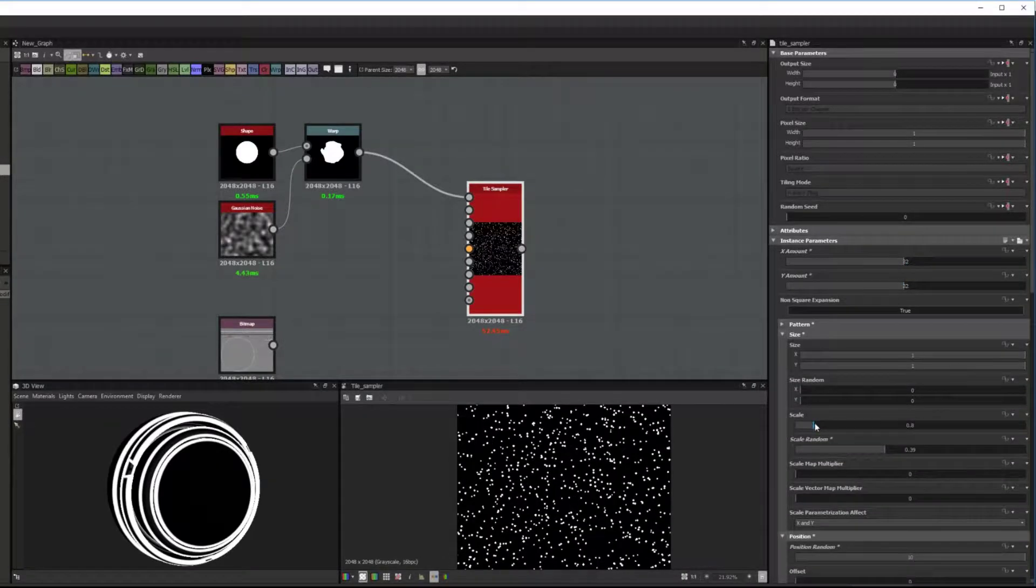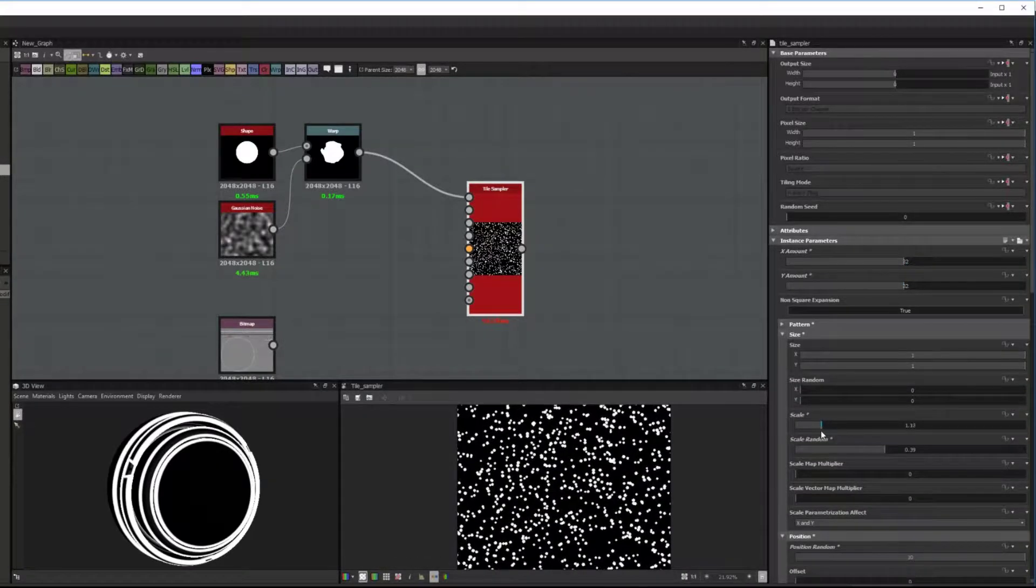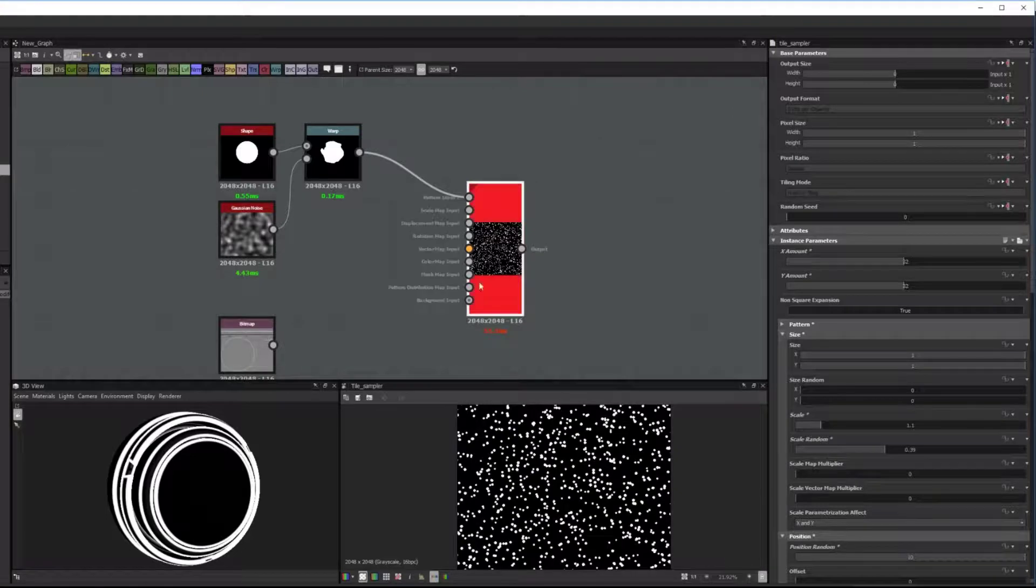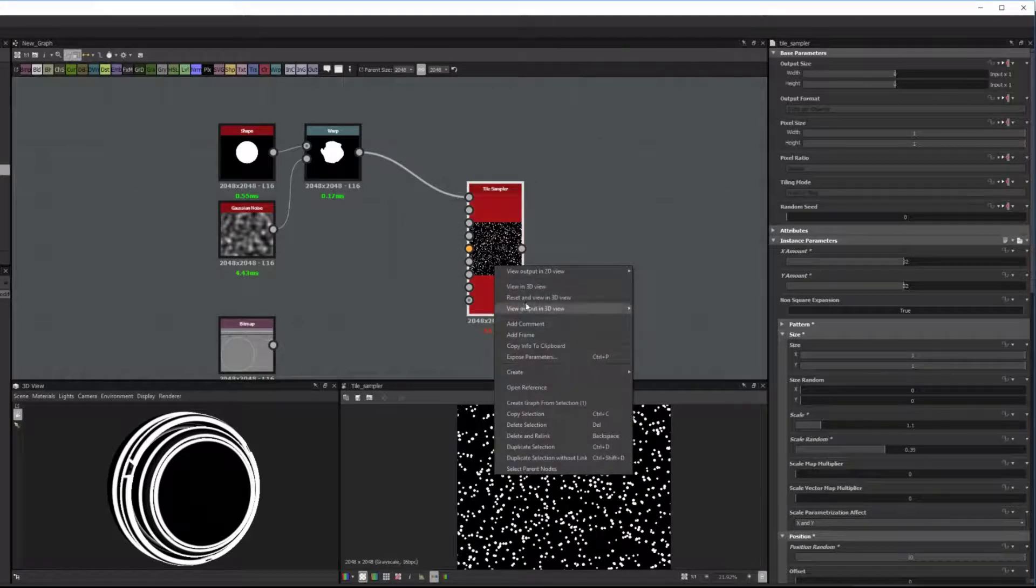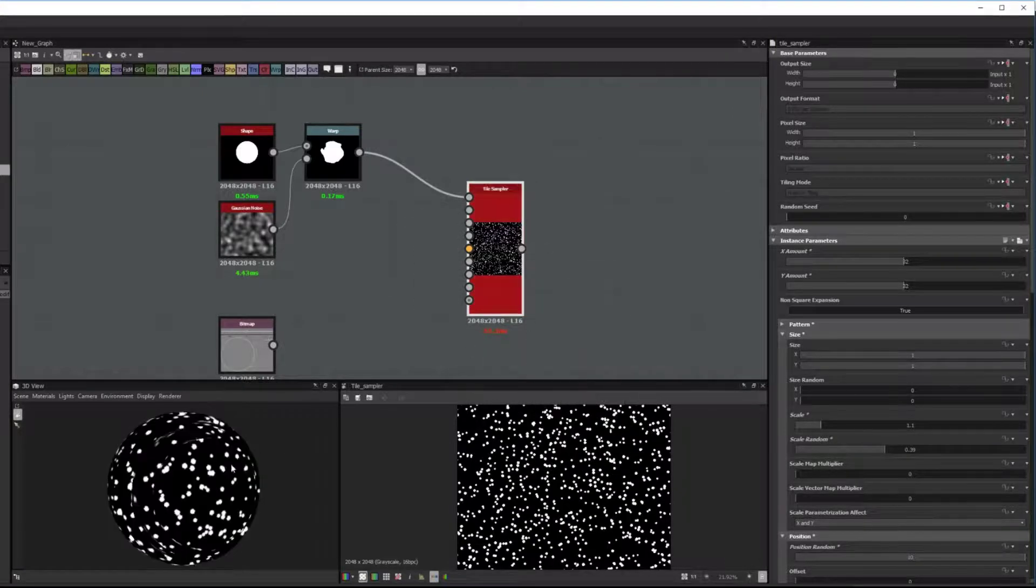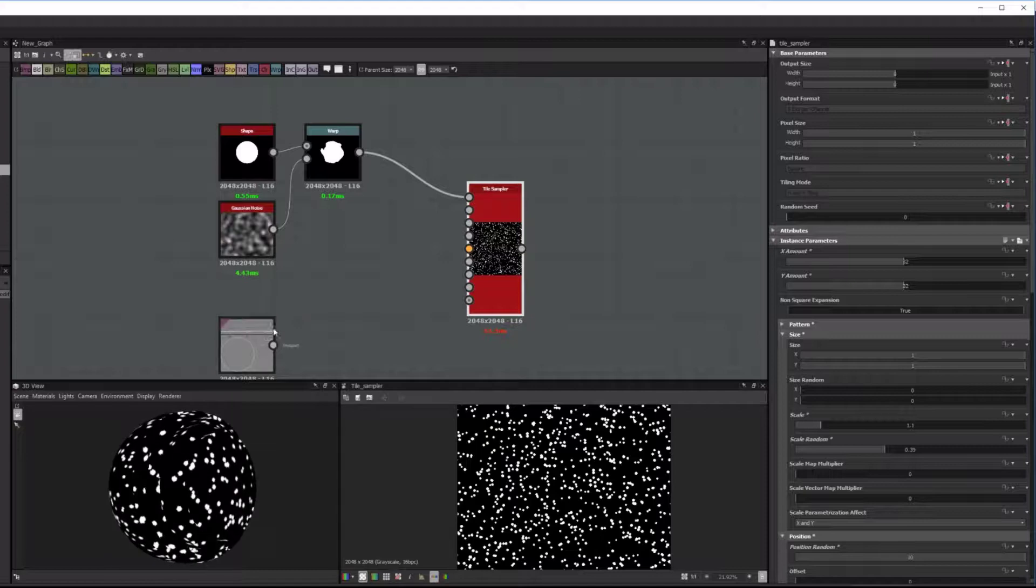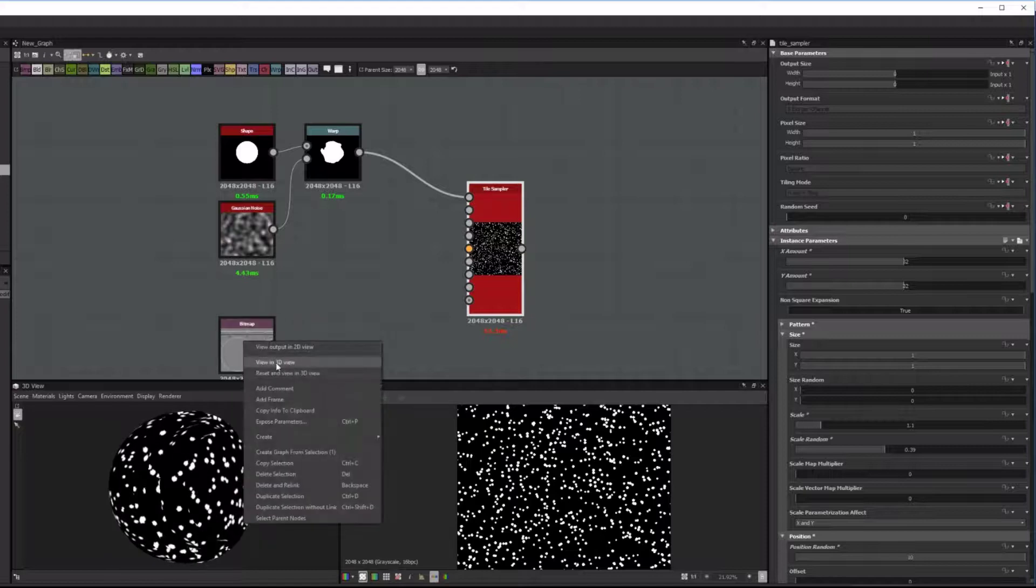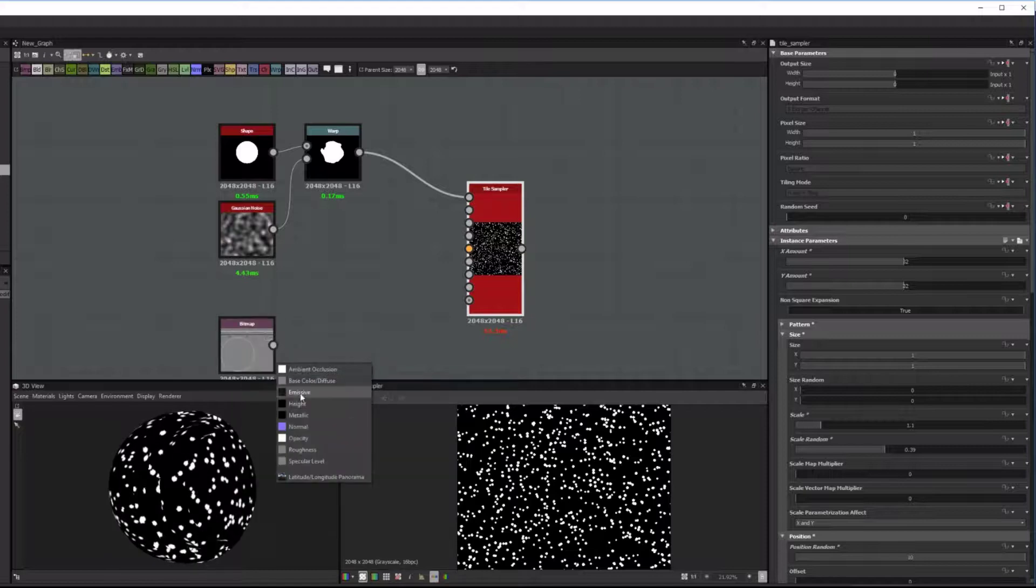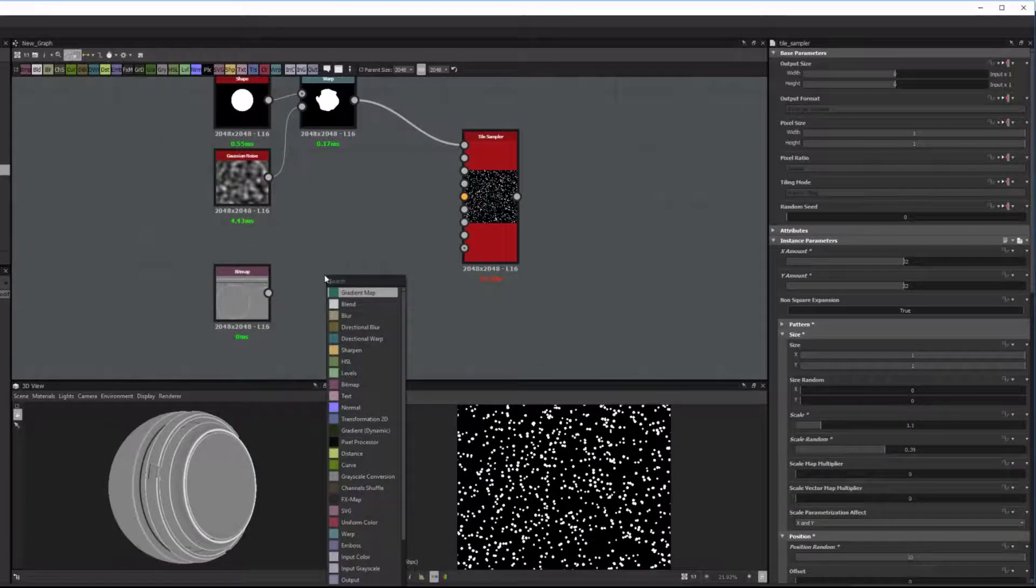So it's important that you have a curvature map as well, or a normal map that you can derive the curvature map from. So I'm just previewing this with an emissive shader just to check. Same with the curvature map.